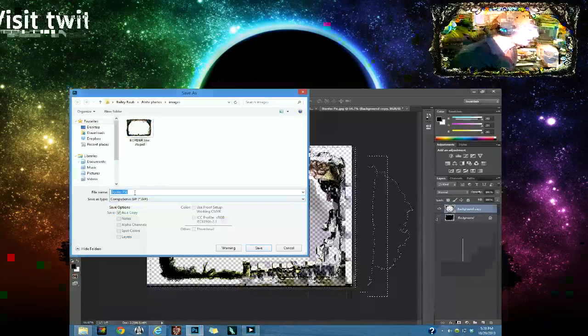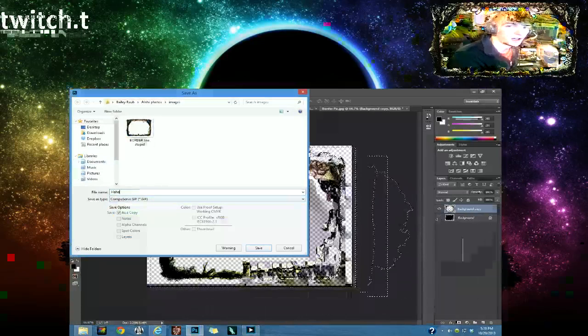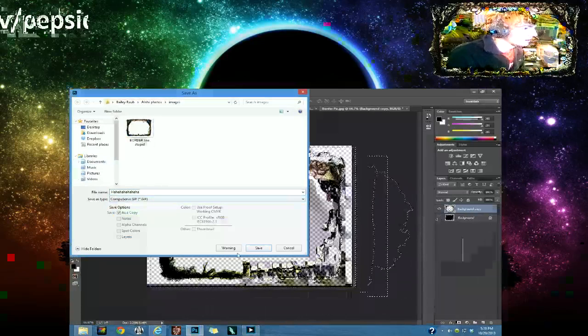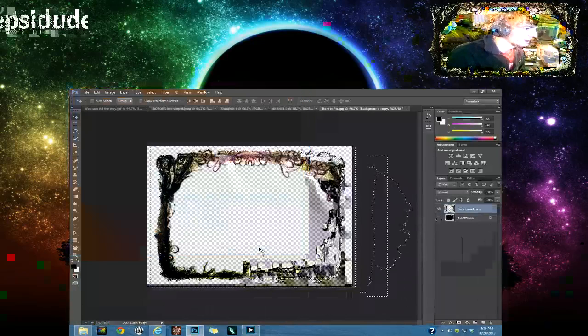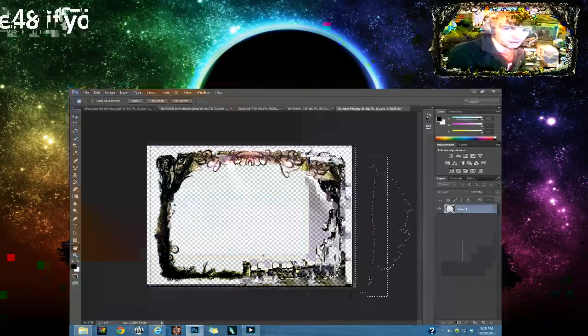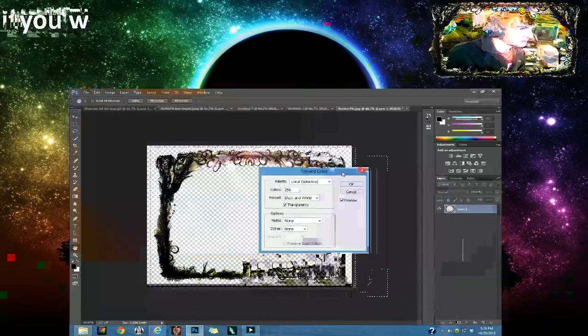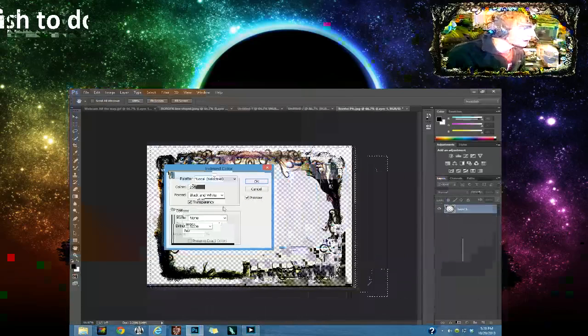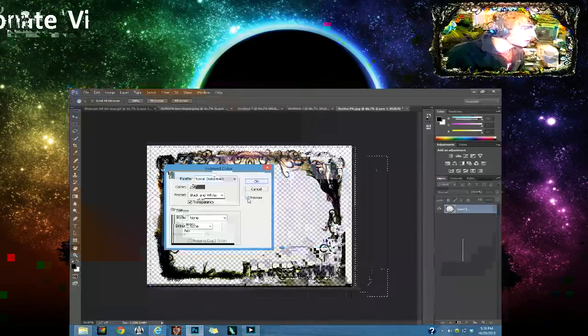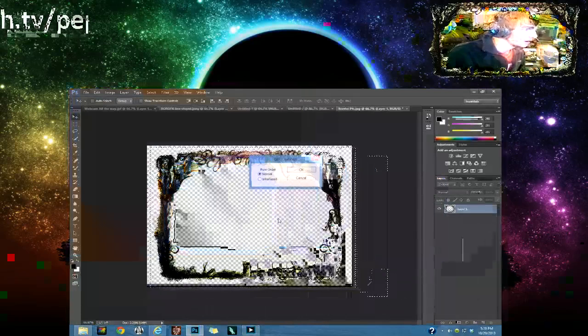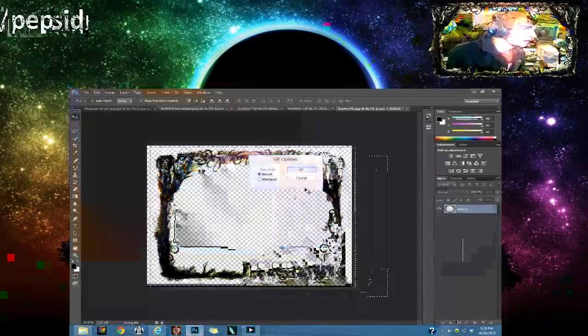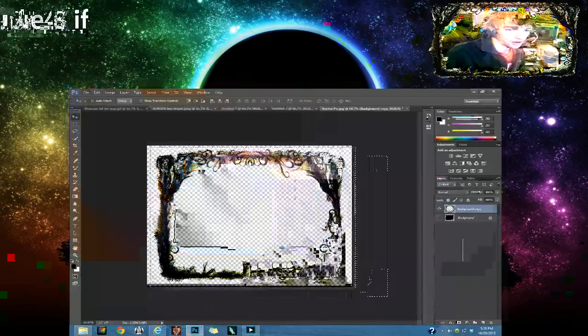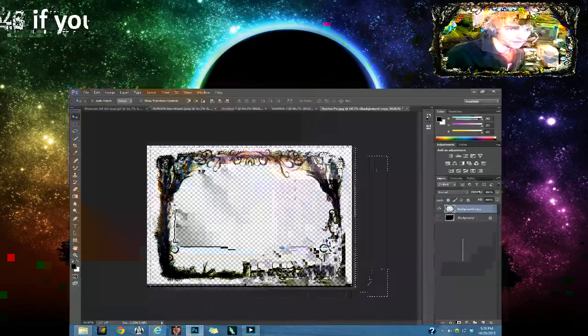And then name it and save it. And then this thing is going to pop up. You can click the preview. Leave preview on because it's a higher quality. Click OK all throughout that.